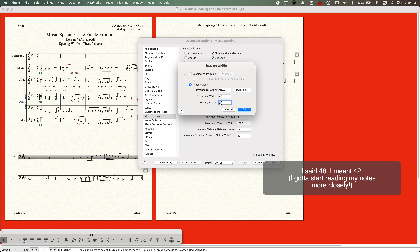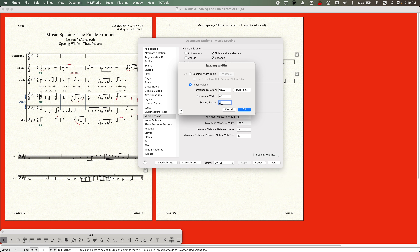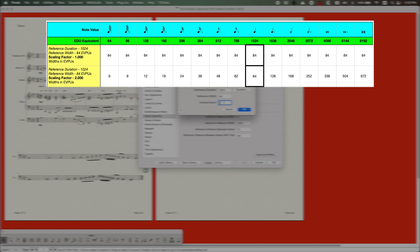The scaling factor value must be a number between 1.0 and 2.0 - it can't be lower than 1 and can't be higher than 2. I'm going to put up on the screen a table I've created showing what the values look like with the reference duration of 1024 and reference width of 84 EVPUs, with scaling factors of either 1 and 2. Obviously with a scaling factor of 1 everything is 84. With a scaling factor of 2, every other box doubles going right or halves going left, and the dotted note values in between are calculated there as well.